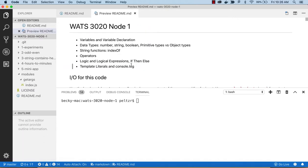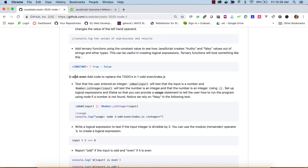For our next assignment, we're looking at the odd-even tutorial. We'll use our getArgs module to allow the user to enter a number and test whether that number is odd or even, then report that back. Because we're entering a number, we want to be sure it is a number. We'll use the isNaN function provided by JavaScript to test our input, and also test that it's an integer — not a float.